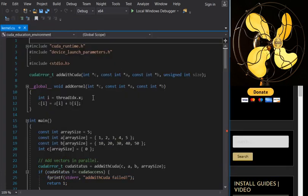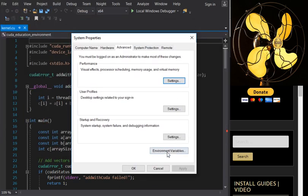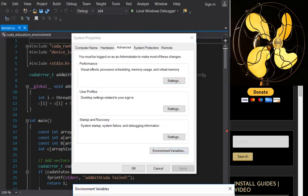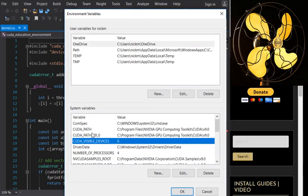Note that if you change environment variables through the System Control Panel, you have to close Visual Studio and reopen it for the changes to register. Similarly, if you're using the command prompt, you may need to close and reopen that as well — the same applies when using nvprof or other tools.